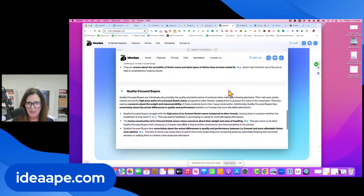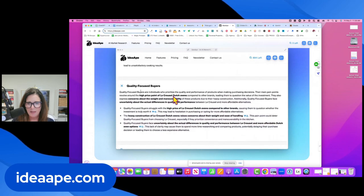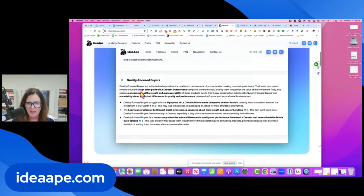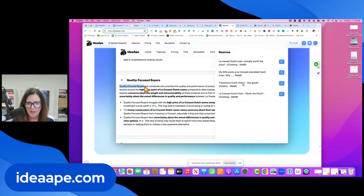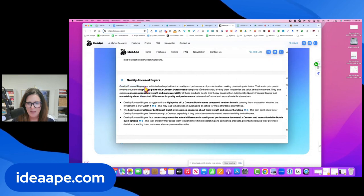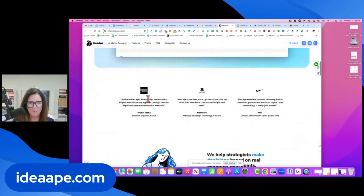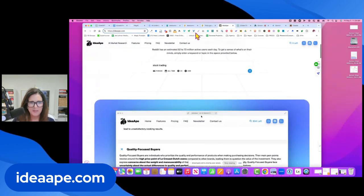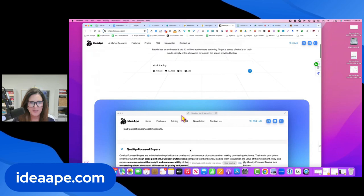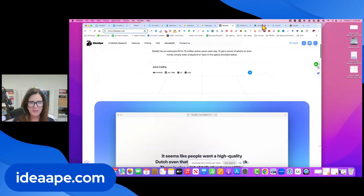And then quality focus buyers. So it's got all these different potential focus groups that are right at your fingertips. So this is called ideaape.com and I think it is quite fantastic.